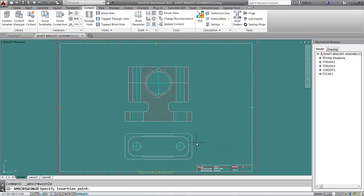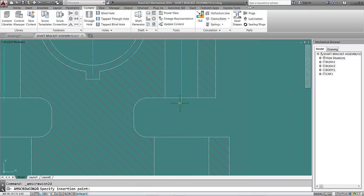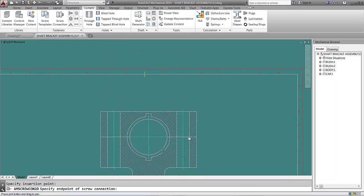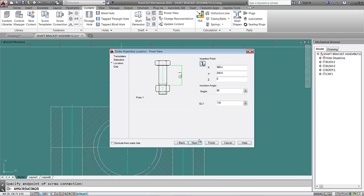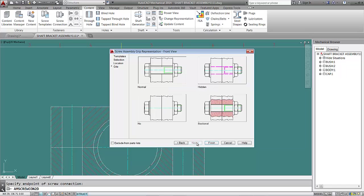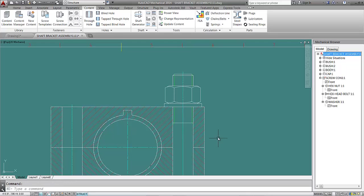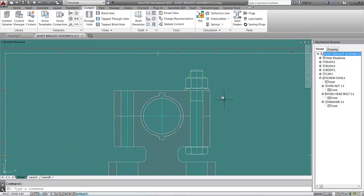I'll click Next. AutoCAD asks me to specify the insertion point - here's where my connection will start, and it will end here. I'll click Next. For the type of connection, I'll keep it normal and click Finish. Now my parts are fastened with the screw connection.